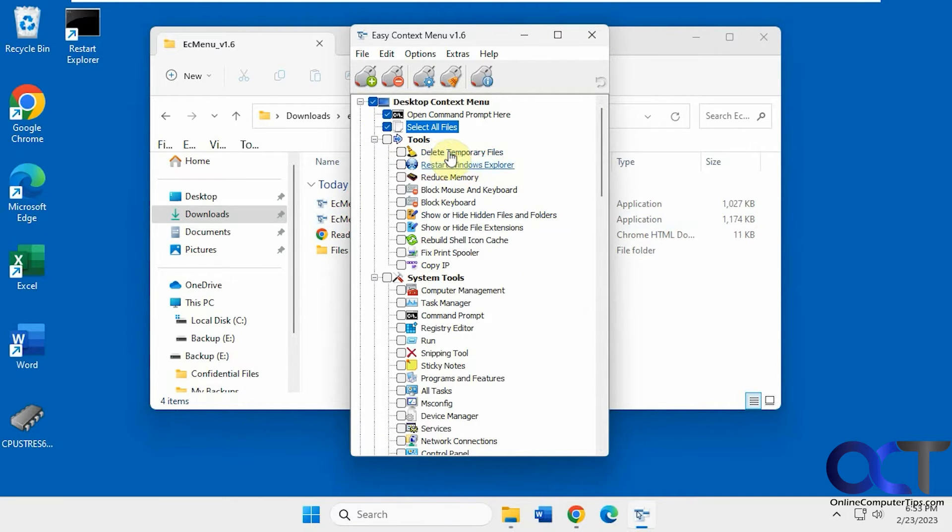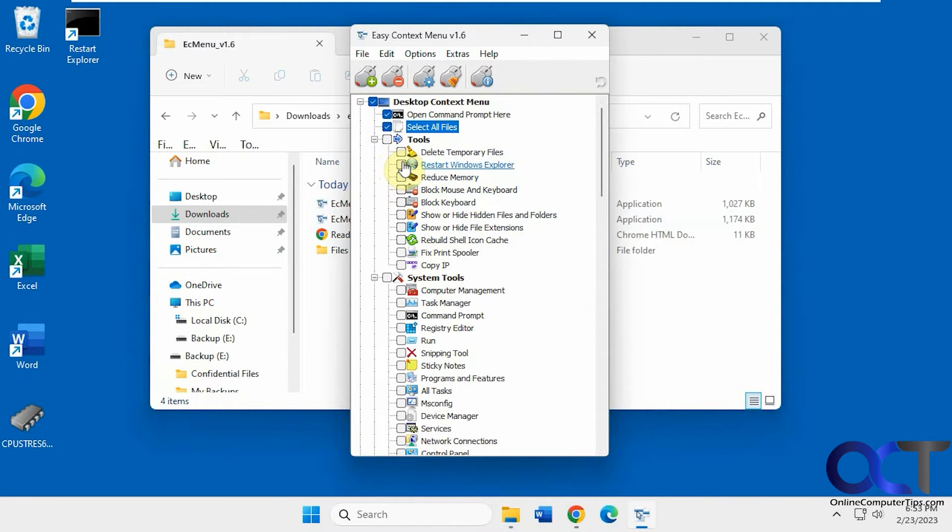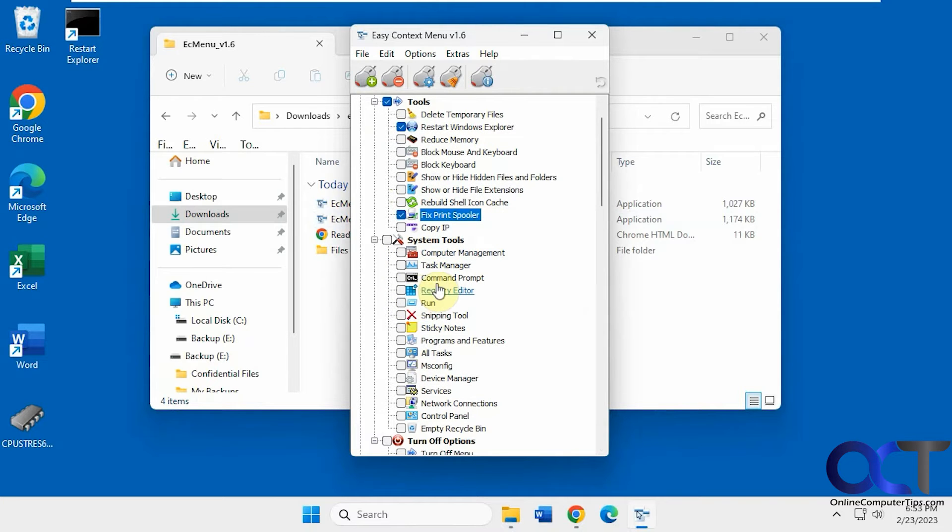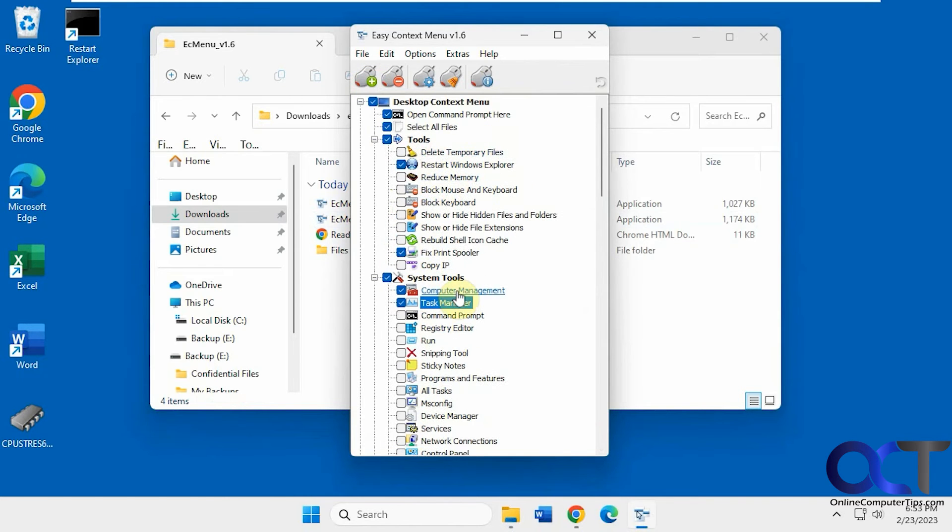Under Tools, you have Delete, Restart Windows Explorer. Let's add some stuff under the Tools menu here. Let's do Restart Windows Explorer, Fix Print Spooler, and then there's System Tools. We'll do Computer Management and Task Manager. Apply it. So we did Tools Menu and System Tools.